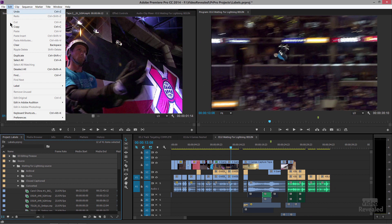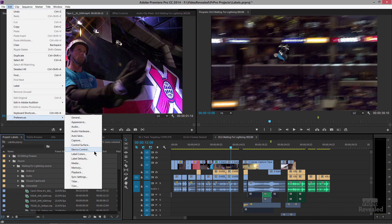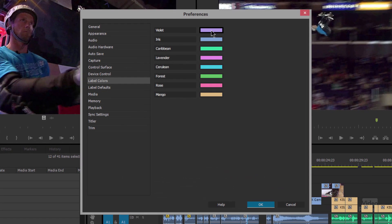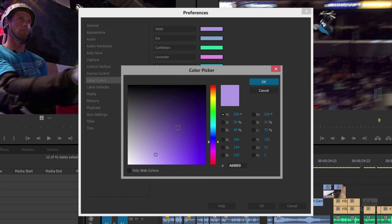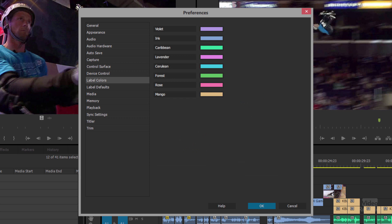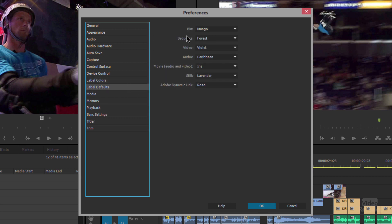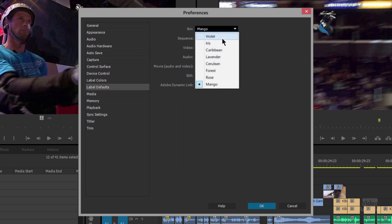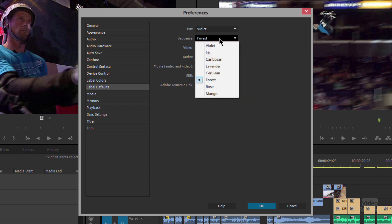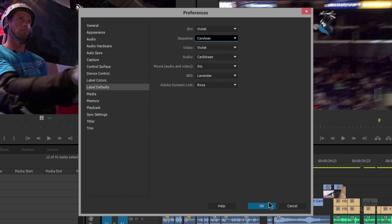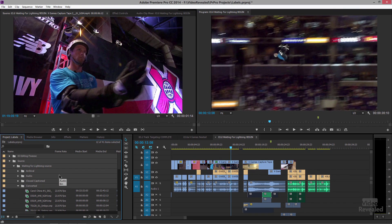You can change these colors in the preferences — it's in the Edit menu on Windows, or the Premiere Pro menu on Mac, under label colors and label defaults. If you click in the colored part on the right, you can change the color. They're all fairly muted, meant to be easy on the eyes. You can also change the default of how they're applied — for instance, you can change the bin to be all iris or all violet, or change a sequence to go from forest to another color. When you click OK, it updates the defaults.